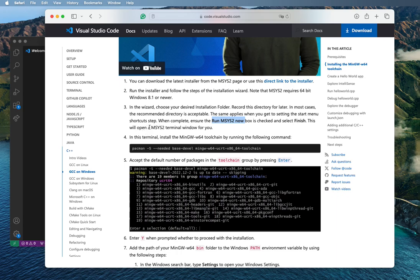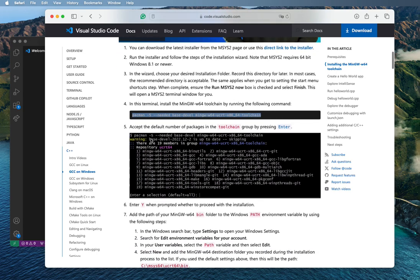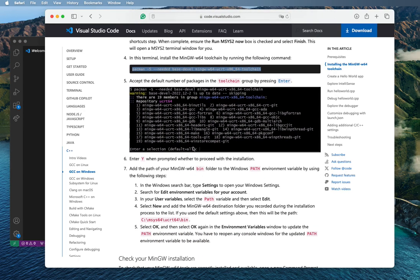When you run MSYS2, it is going to open a terminal. In that terminal, what you have to do is install the toolchain by running the provided command inside the MSYS2 terminal. After that, you're going to see all the loading inside your terminal. When it's finished installing, press Enter. If you see anything asking Y or N, press Y and then press Enter.